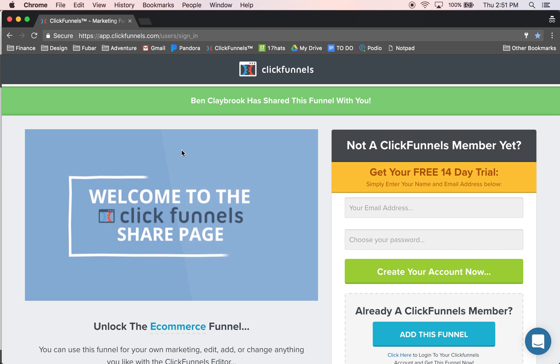Well, basically what this is — ClickFunnels has managed to put everything into one shop, so that way you don't have to have 10 different services. Normally they charge $97 a month, but when you sign up for their service through one of these share funnels, you get 80% off of their service. So basically you get all of that for about $19 a month.